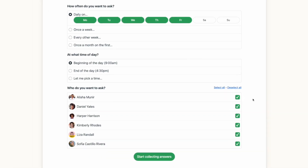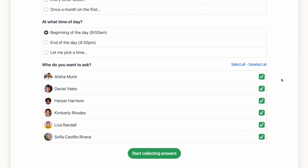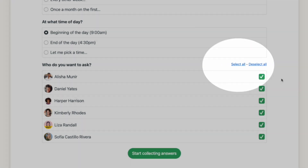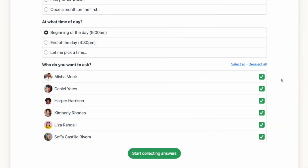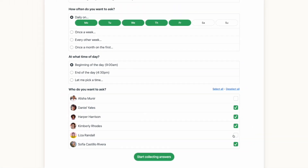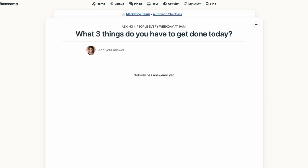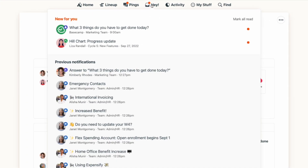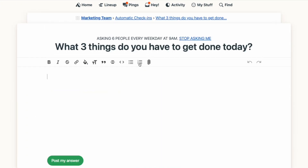The last step is to choose who should be asked your question. You can select everyone on the project with one click, or you can pick and choose who should get the automatic check-in. When it's time, Basecamp will send a notification to everyone on the list, asking them the designated question. Each person can click on the notification in their Hey menu, answer the question, and move on with their day.